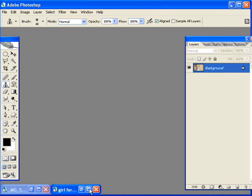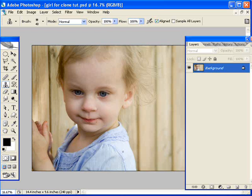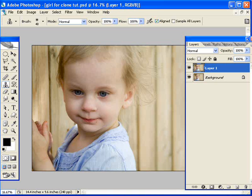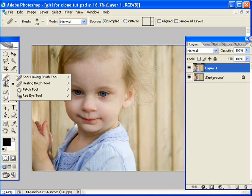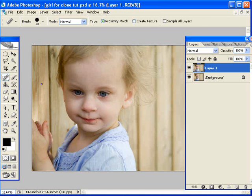Let's talk about the next example. I've got one of my daughter, and I'm going to talk about the Spot Healing Brush next. I'm going to copy this layer again and choose the brush. To get the Spot Healing, you click on it and hold, and then Spot Healing is one of the choices.